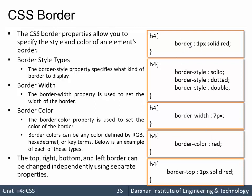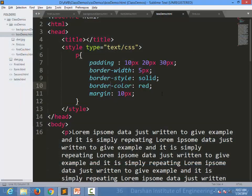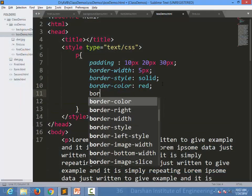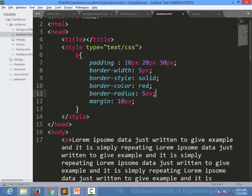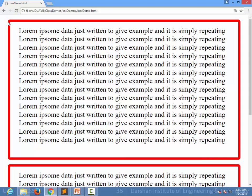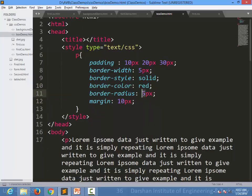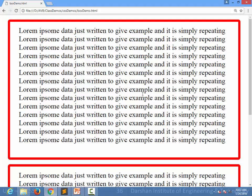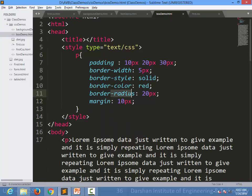We can also use 'border-radius'. For example, setting 'border-radius: 5px' adds a radius to all corners. I can increase that to 20px so you can clearly see there is a radius of 20 pixels in all the corners of the border.